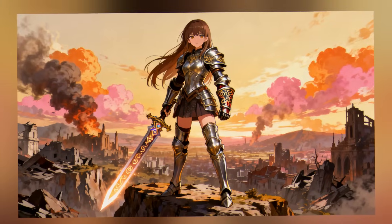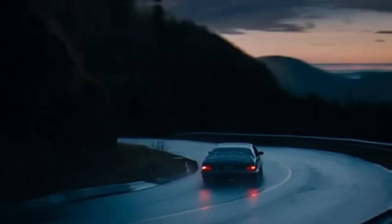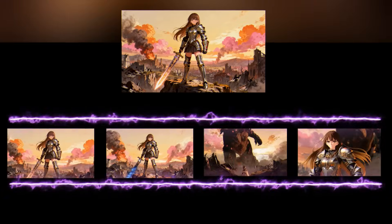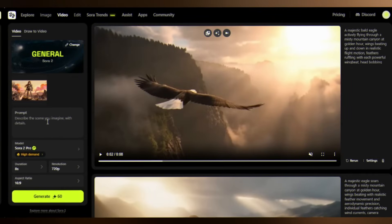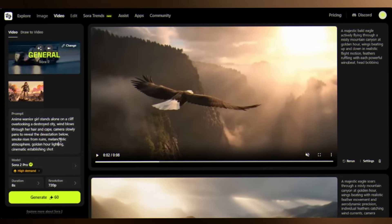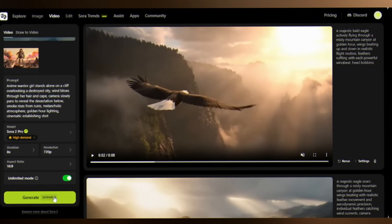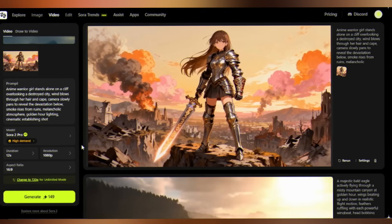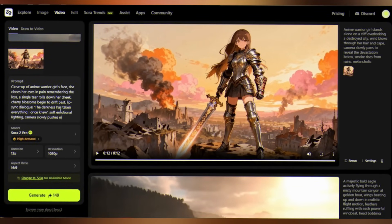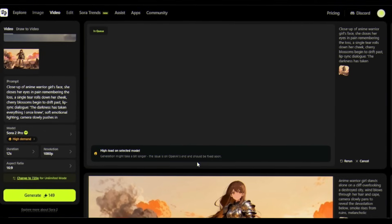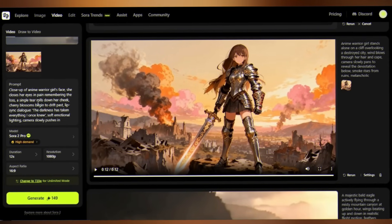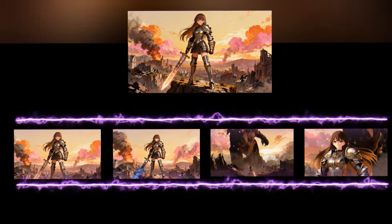I've got this stunning anime portrait. Now I'm going to create an epic short film by generating four separate scenes that tell the story. I'll upload the image to Sora 2 Pro's image-to-video section, giving a prompt: 'An anime warrior girl stands alone on a cliff overlooking a destroyed city.' For scene two, using the same base image for consistency, I'm adding a lip-sync dialogue. Following the same process with the same character, a different emotional beat and different prompt, I edit these four 12-second clips together.